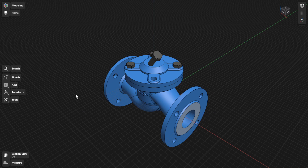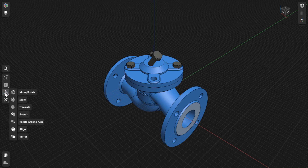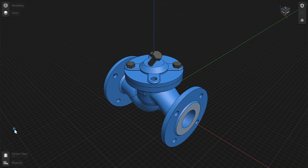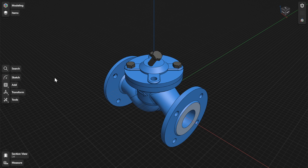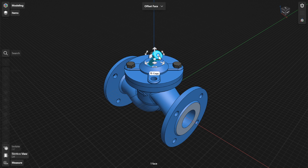You can use the Align tool to align bodies. To align bodies, go to Transform and then select Align. Or, select the items you want to align and then choose Align from the Adaptive menu.